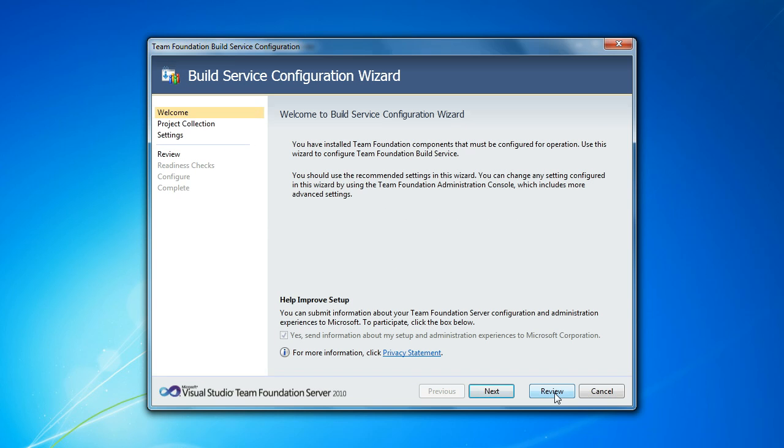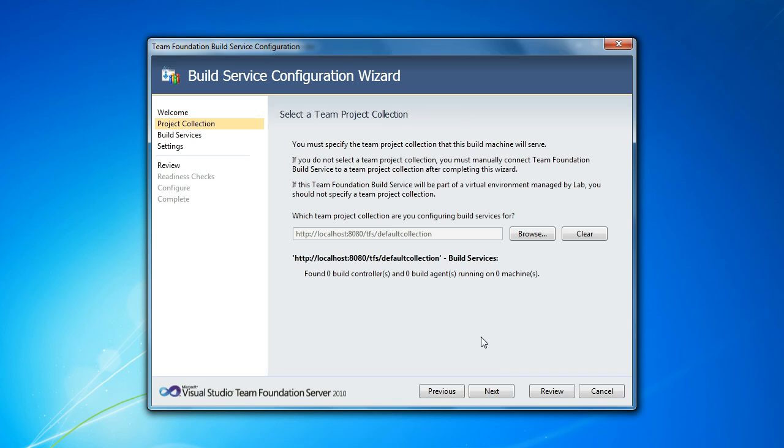For the build service configuration wizard, the first thing we need to do is specify the project collection that we're configuring build services for. So you do need to have build services set up for each project collection that needs builds.